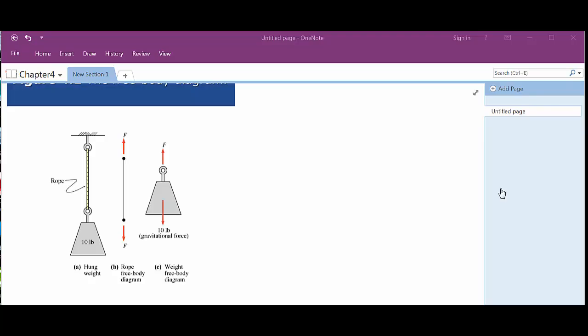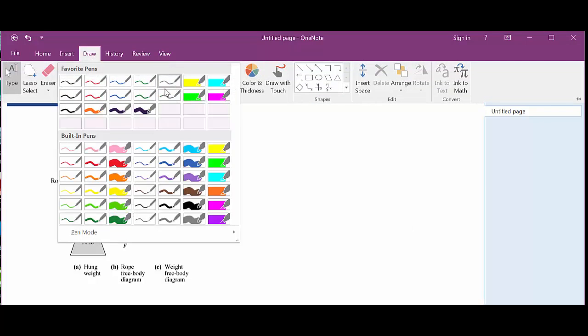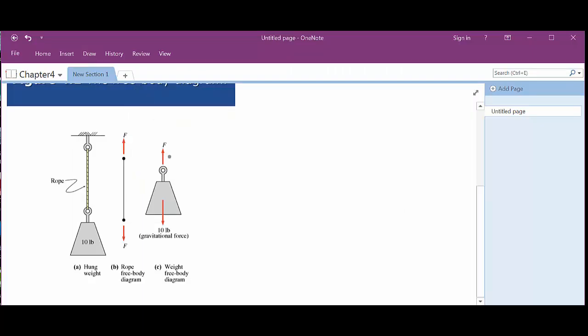So basically what they're saying there is, on this example, if I can find my pen. Let's go in here and get a big enough pointer. So basically, if this 10 pounds is pulling down on this, then the rope has to pull back up. And that's what's happening here.